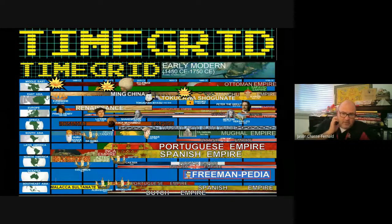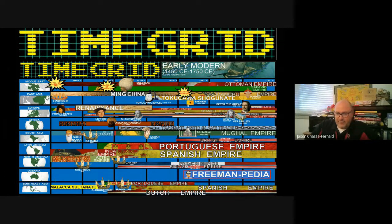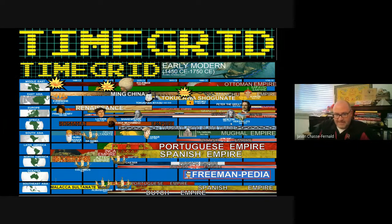So here's our time grid. A lot of this should be familiar since we just finished Unit 3 and covered a very large percentage of the information on here. Please pause and have a look. There's actually not a lot of specifics that we haven't already covered.